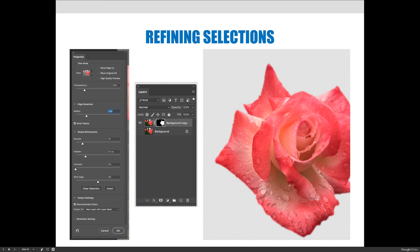Decontaminating colors works really well when making a selection of hair — for example, when you can see the background through someone's flyaway hairs. It helps a lot in getting rid of the background. Before you hit OK to accept your changes, there's one last decision at the very bottom: an option to output to. I chose to output to a new layer with a layer mask, which duplicated my background layer and created a layer mask — we'll learn about that after I finish the selections. Always click that dropdown and see what your options are.